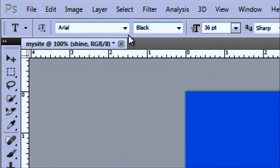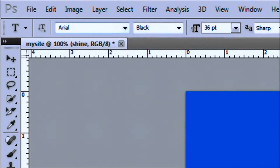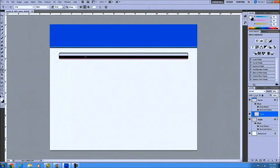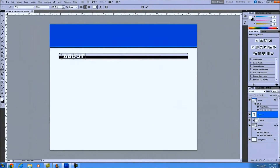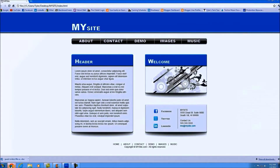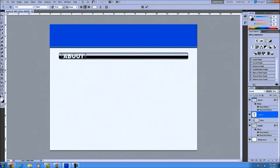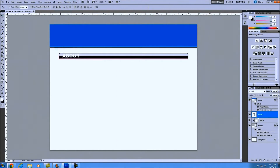Go ahead and left click on that. For the font I'm using, I'm using Arial Black — feel free to use whatever you want, there's a big list, but I'm using Arial Black for the style I'm looking for. We're going to call it 'About' — I think that was our first one. So we have About, Contact, Demo, Images, Music. We'll use About first. It's a little bit big so I'm going to bring mine down to about 30.